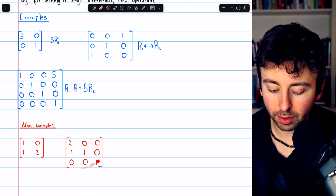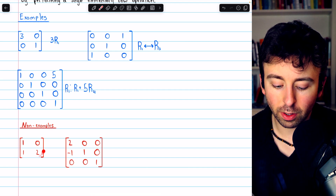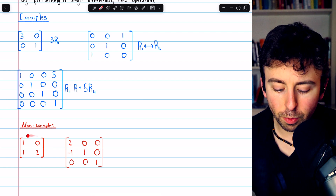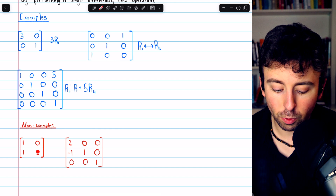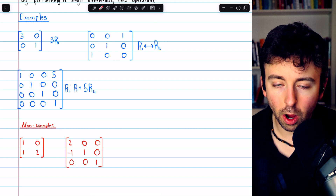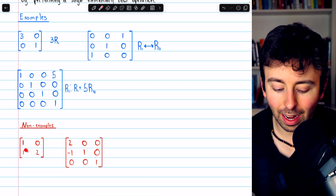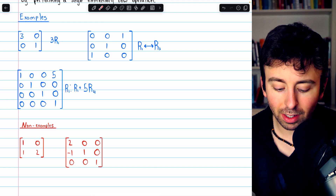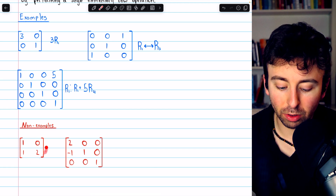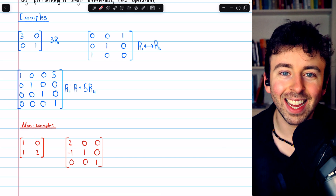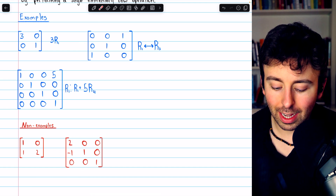Here are two examples of non-elementary matrices. This first matrix is not elementary because two row operations must have been performed on the identity to produce it. We see that since there is an entry of two, the second row must have been multiplied by two. But also, the first entry in the second row is a one, which means row one must have been added to row two. This is the result of two elementary row operations on the identity, so it's not elementary.